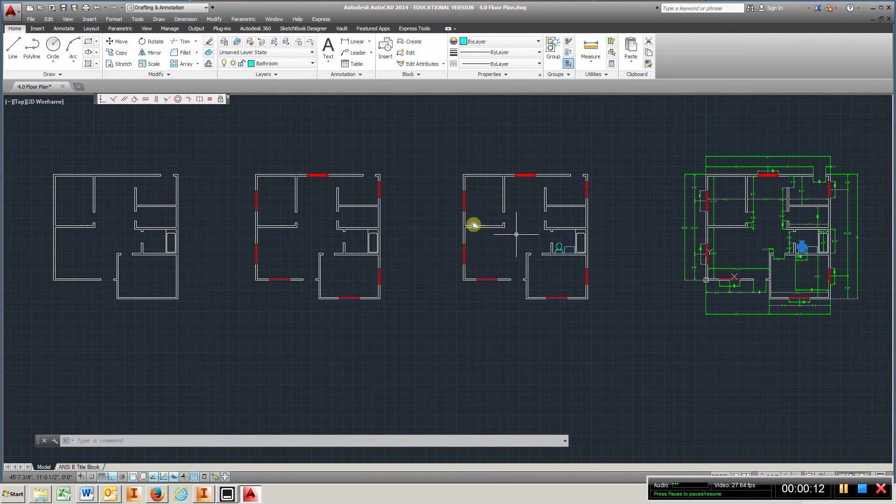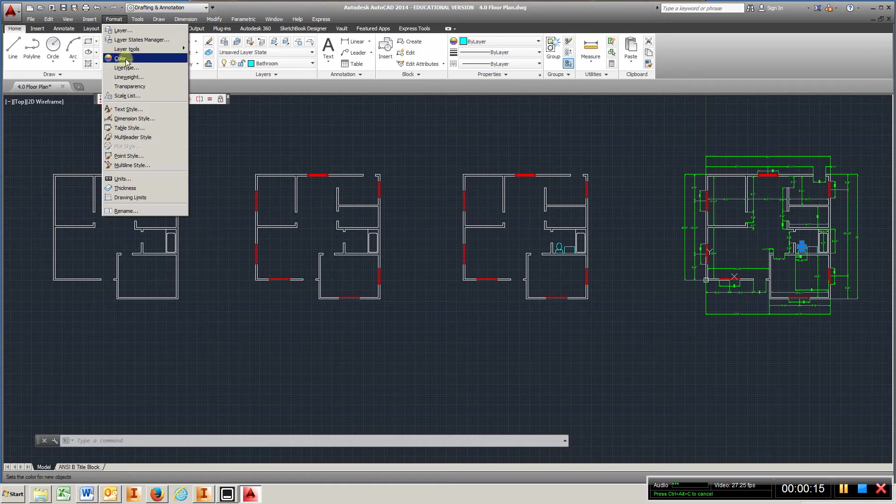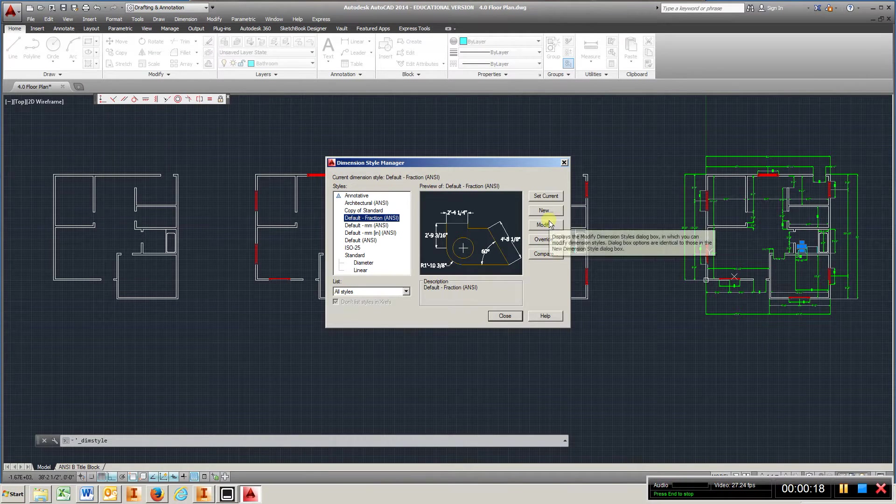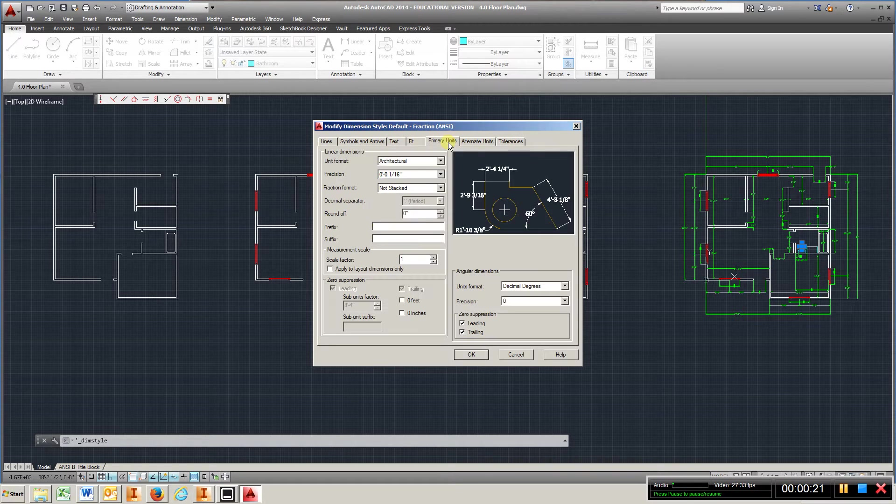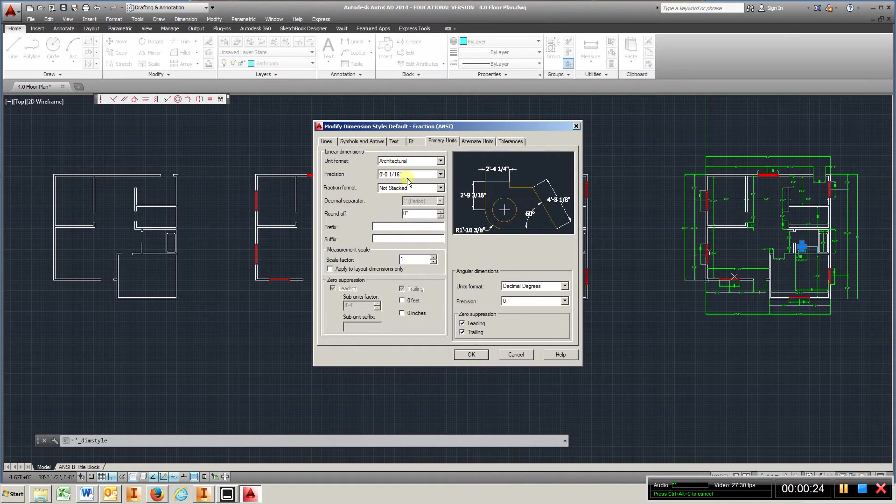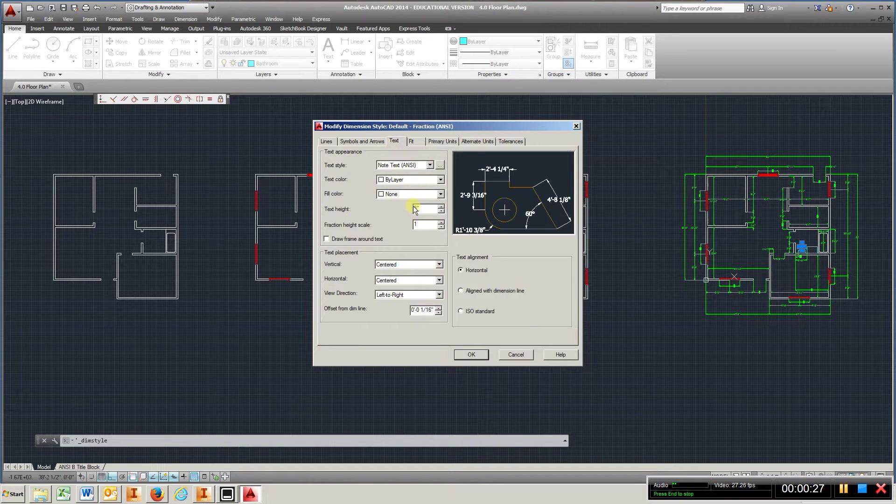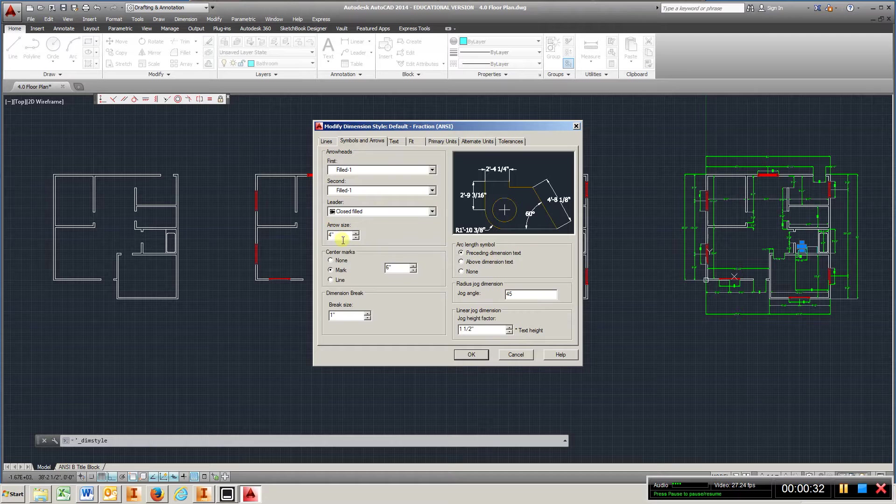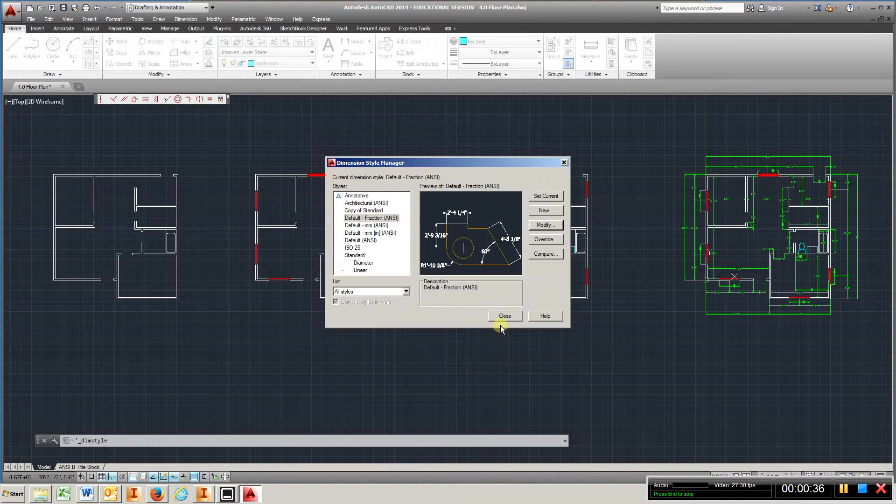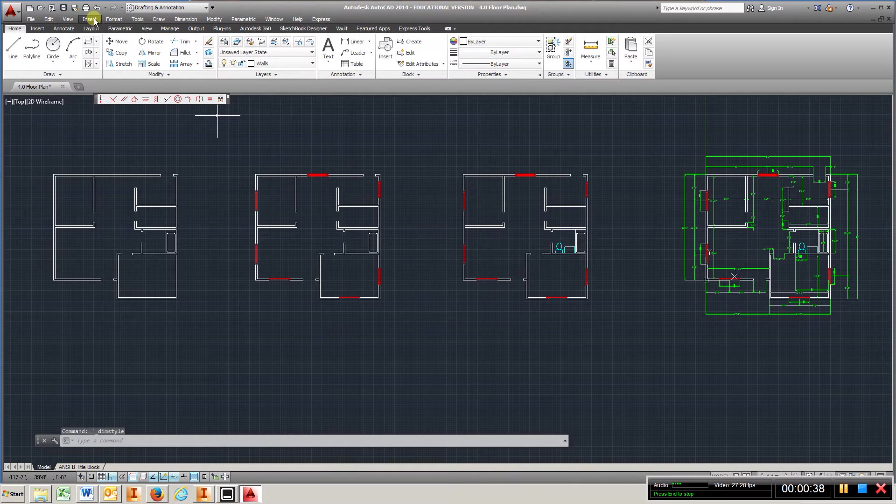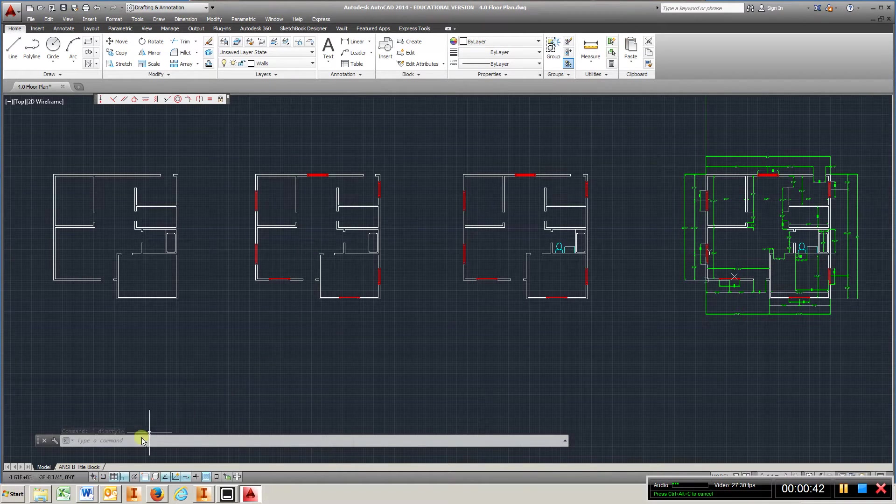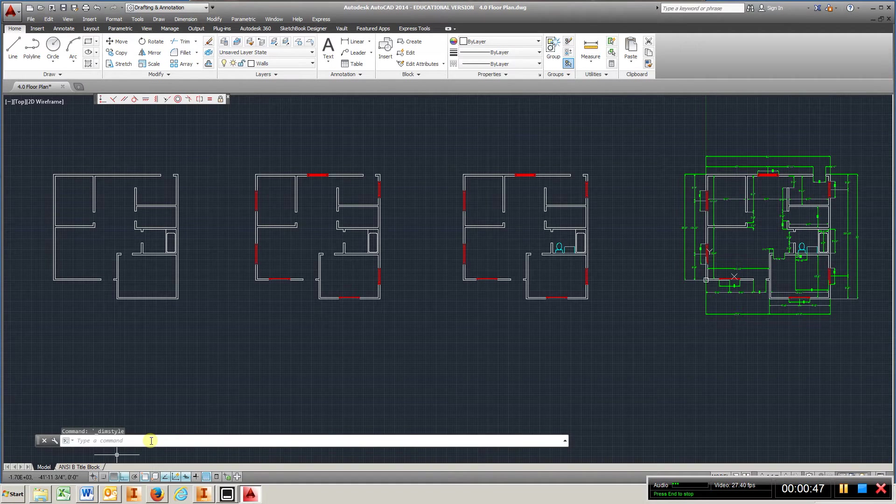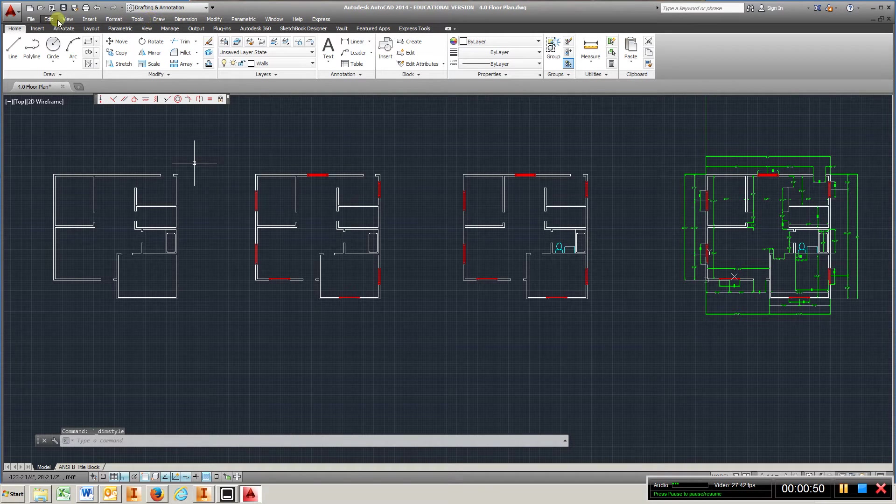And to get to this point, first thing what you're going to do is go to Format, Dimension Style, Modify. Make sure in your primary units you're an architectural, maybe 1/16th of an inch precision. I set my text at 5 inches, symbols and arrows should be 4 or 5. Close out that. If you don't have this bar at the top, remember you go here and type in Menu Bar and change the default from 0 to 1, and that will give you this bar here.